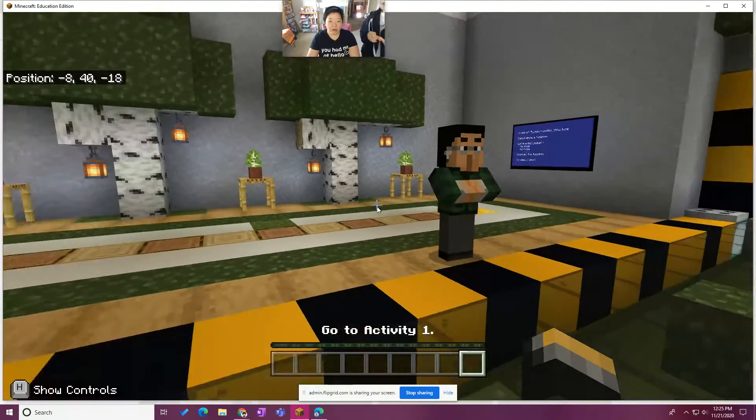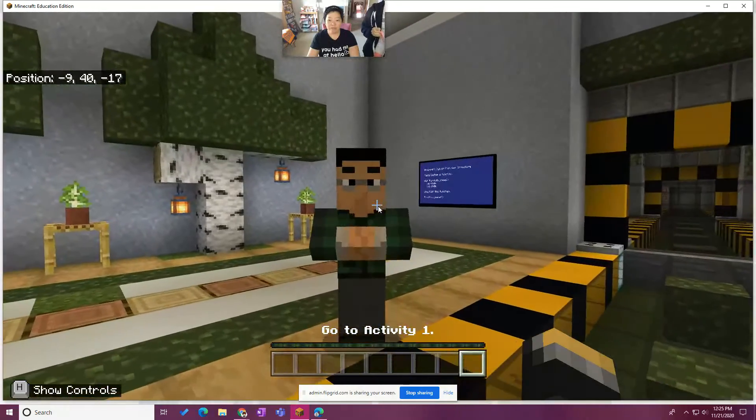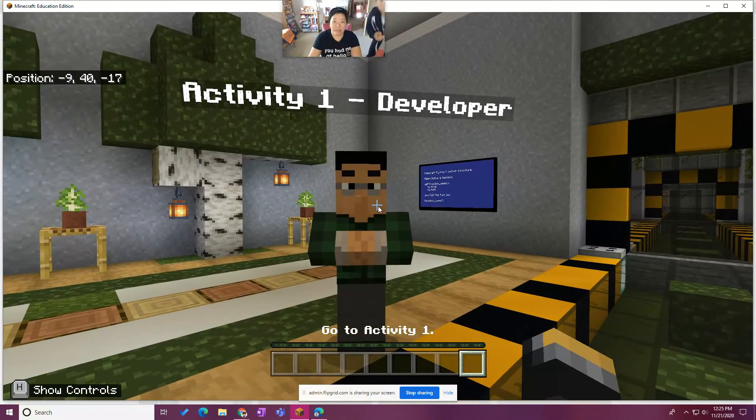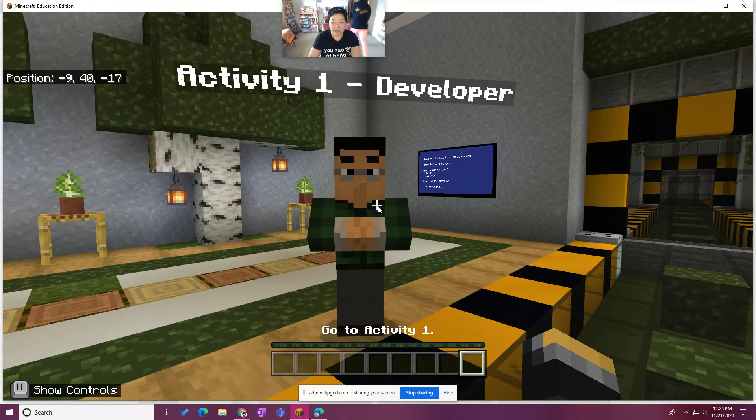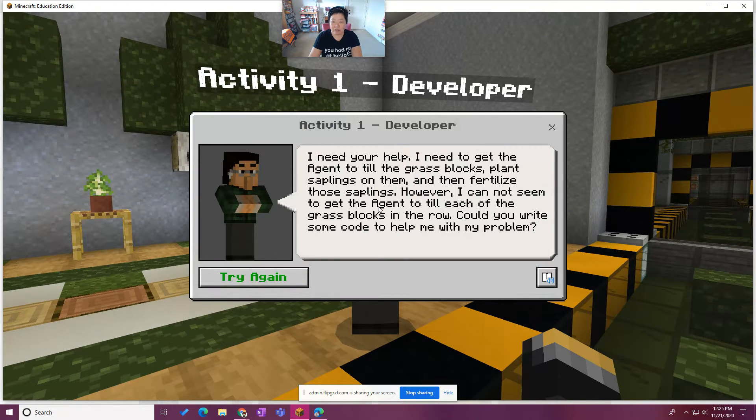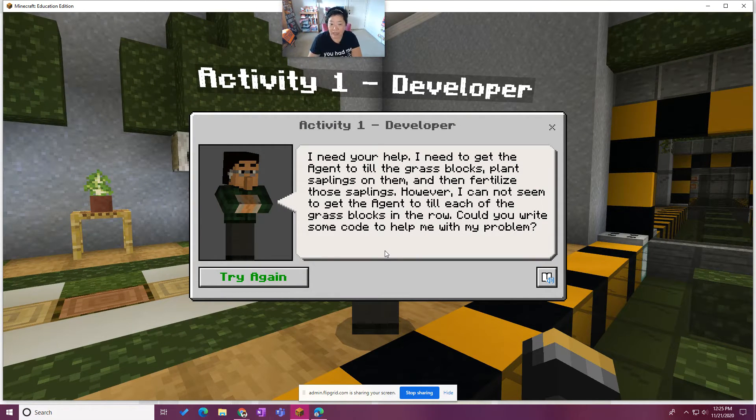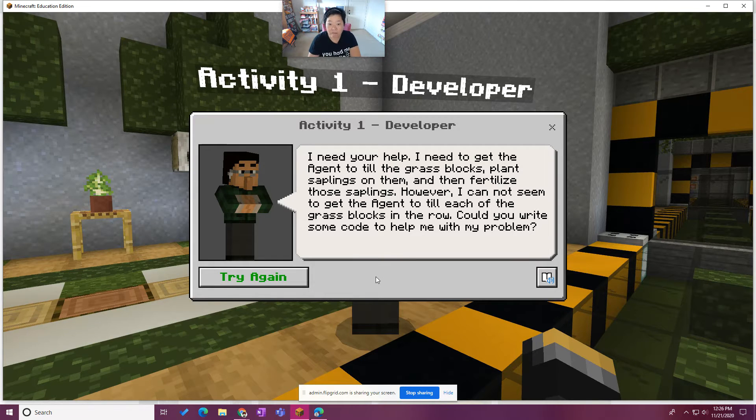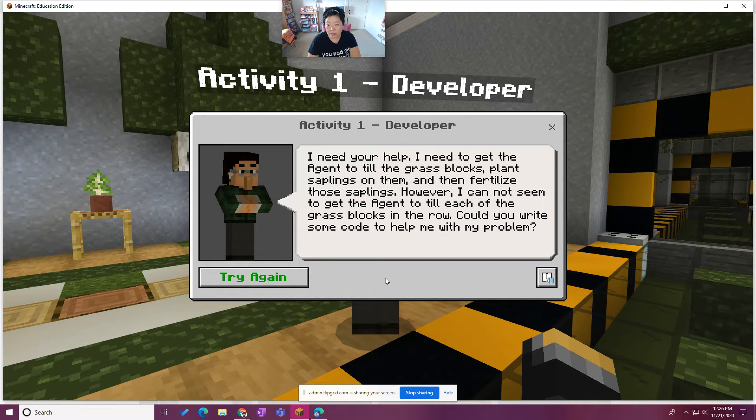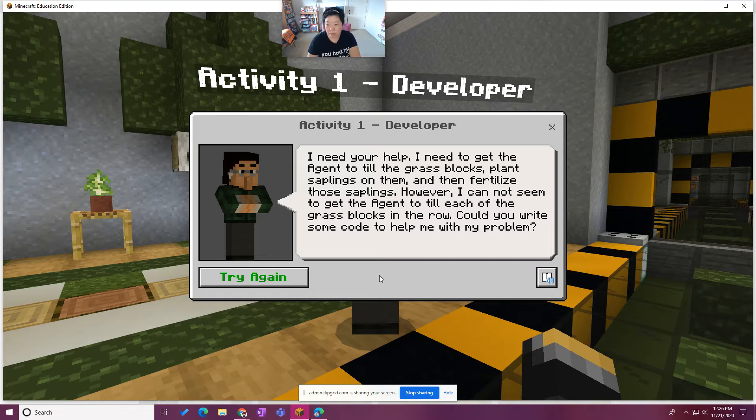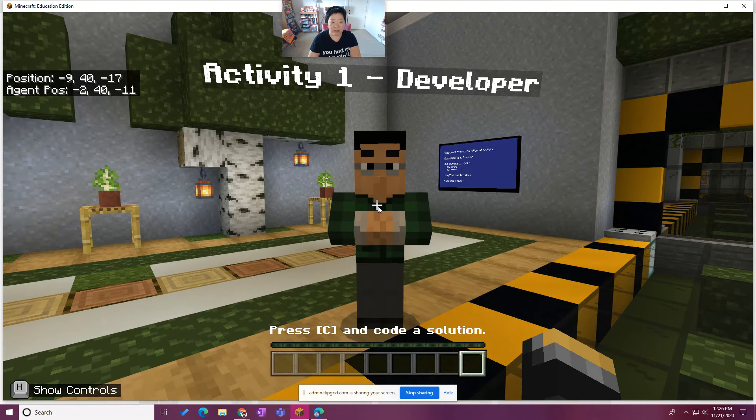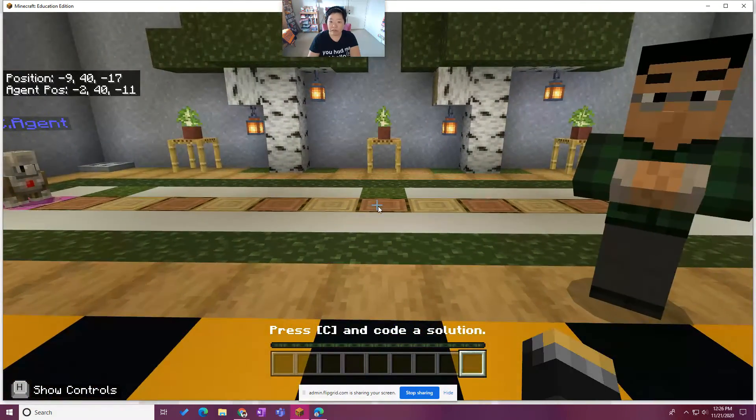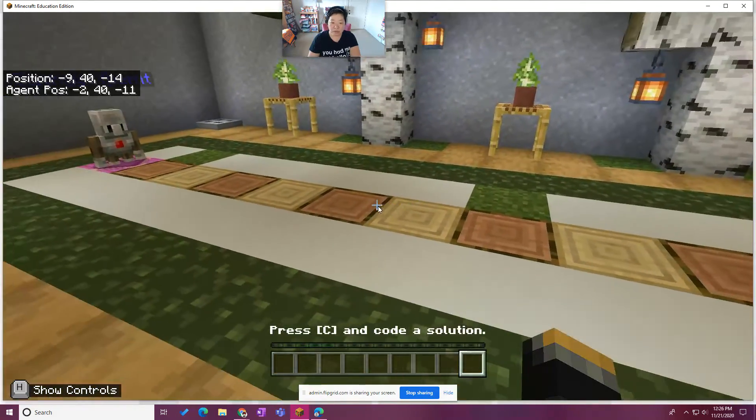So let's talk to this first person. I'm going to include you in it. There she is. Activity one, the developer. So let's go ahead and chat with the developer. I need your help. I need to get the agent to till the grass blocks, plant saplings, then fertilize the saplings. However, I can't seem to get the agent to till each of the grass blocks in a row. Can you write some code to help me with my problem? Sure. And then we have try again here. So I guess we'll go ahead and do that.